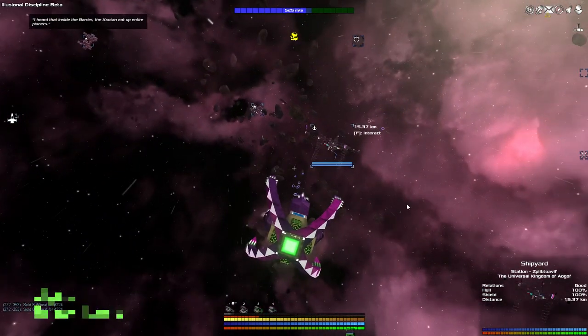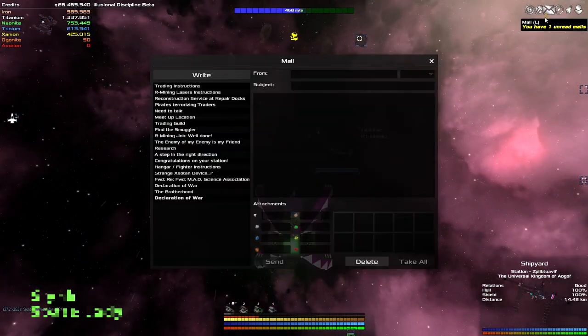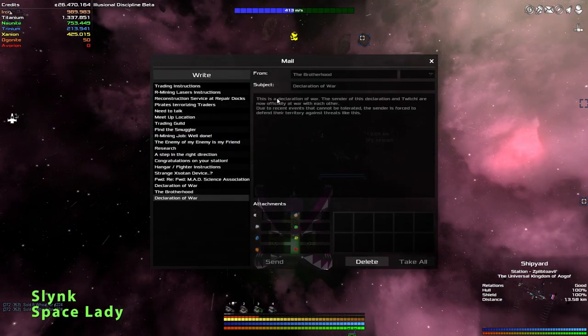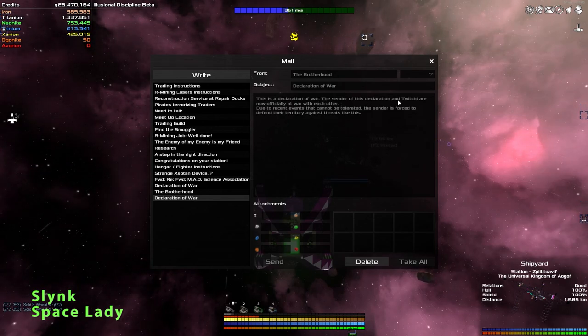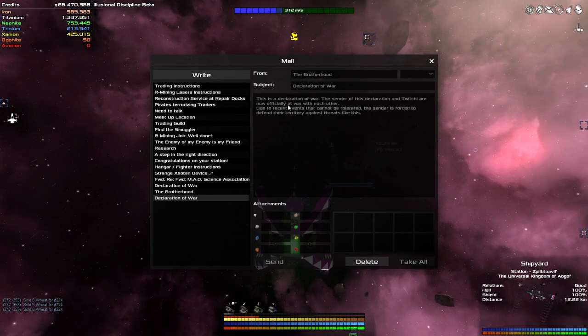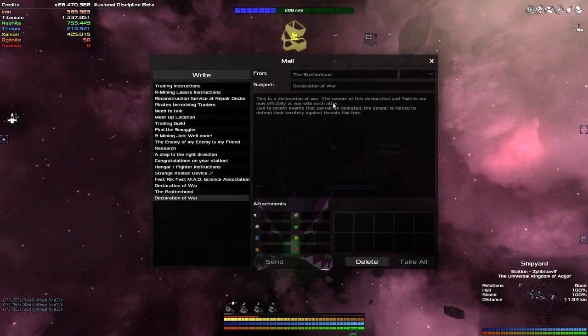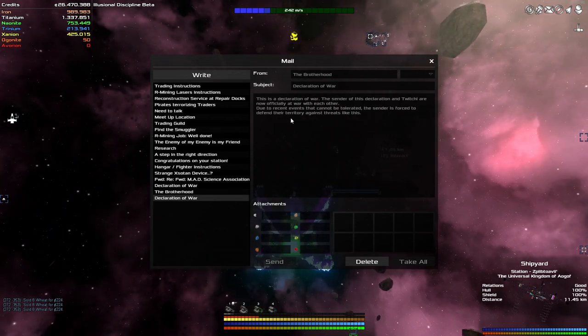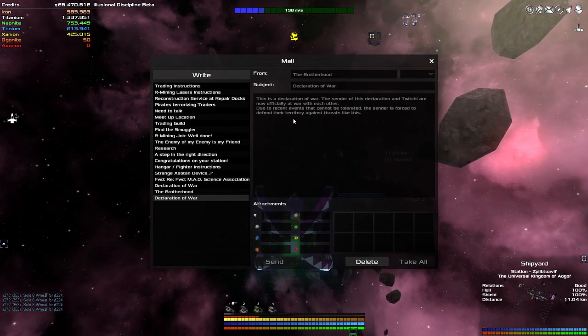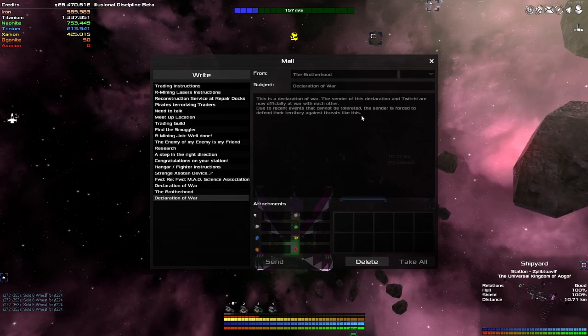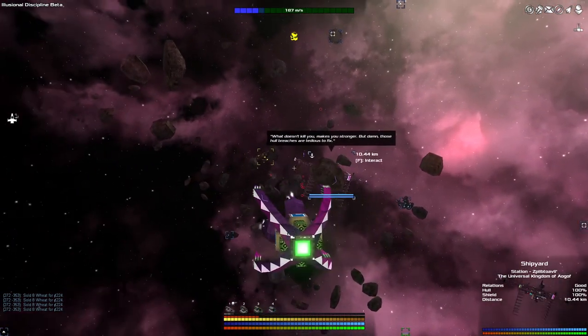We've got ourselves a new bit of mail. Declaration of war. The sender of this declaration and Twitchy are now officially at war. Shouldn't I have something to do with that? Due to recent events that cannot be tolerated, the sender is forced to defend their territory against threats like this. Yeah, whatever guys.